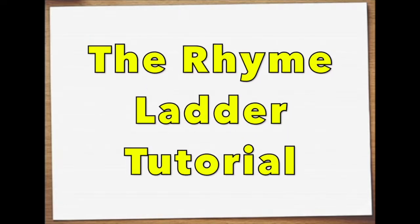Hello and welcome to this Rhyme Ladder tutorial, a handy little video to help us write our rhyming poem.